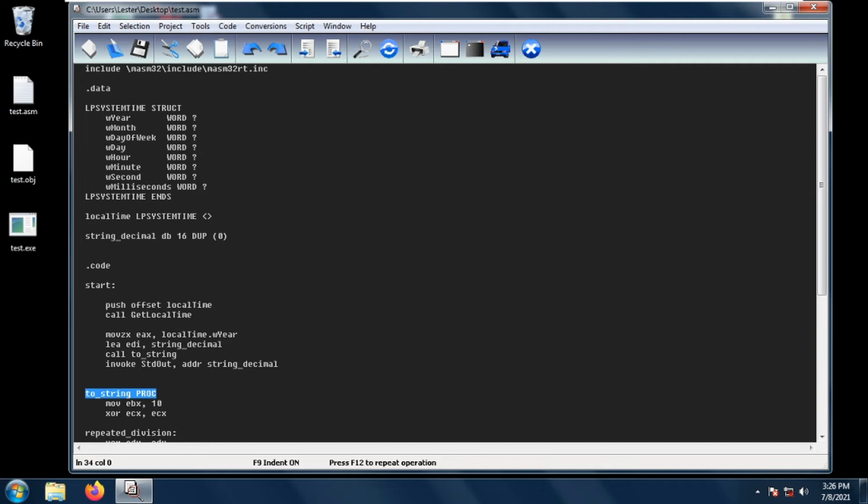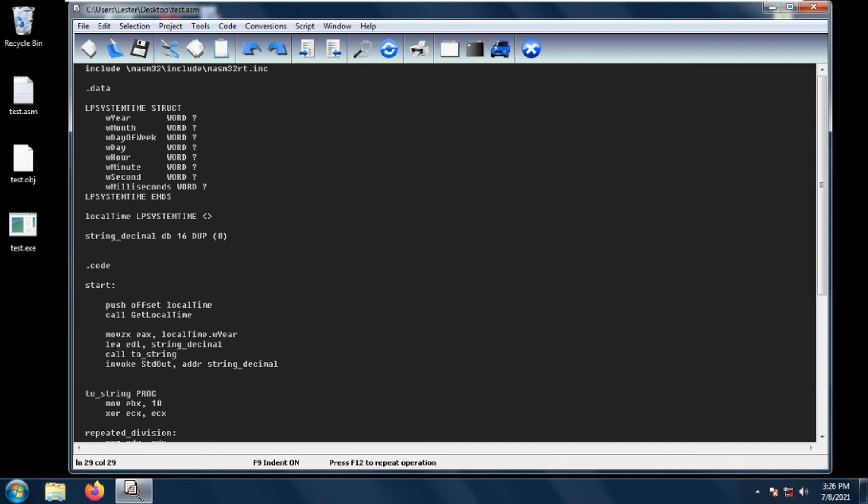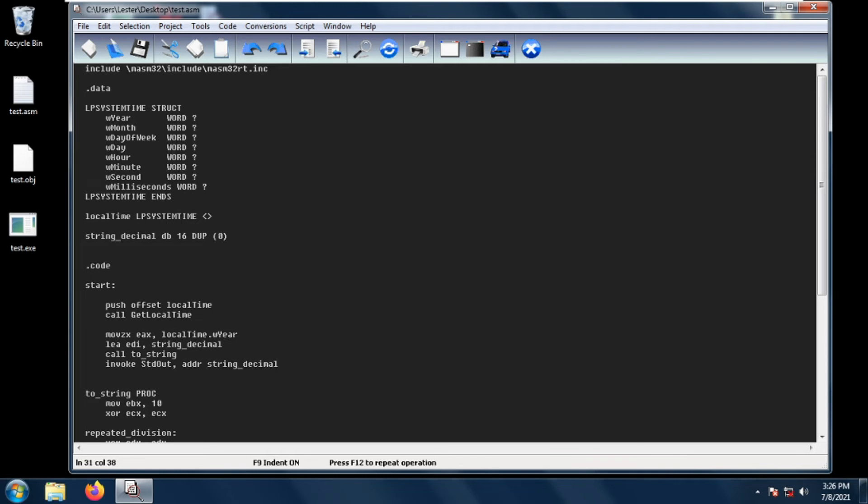We have created this two string procedure in our last video. If you don't know about this two string procedure, go watch my previous video. I loaded the string decimal buffer into EDI and then called the two string procedure, and now I called std out on the string decimal. We should be expecting the year 2021.